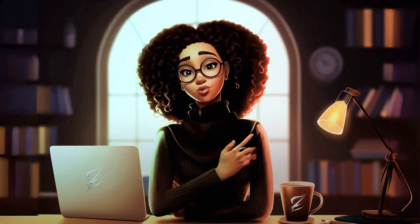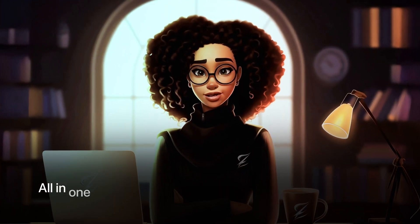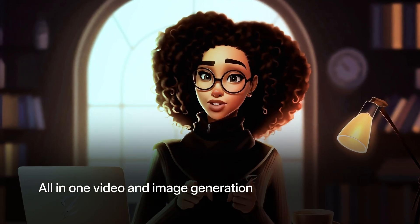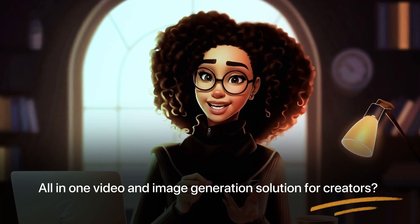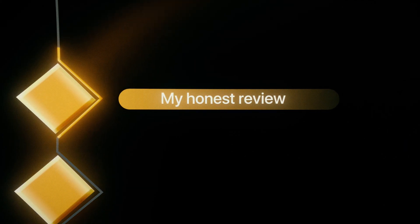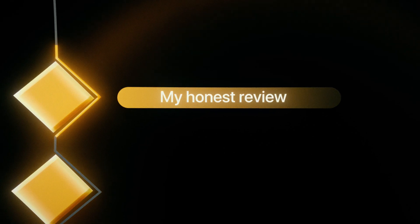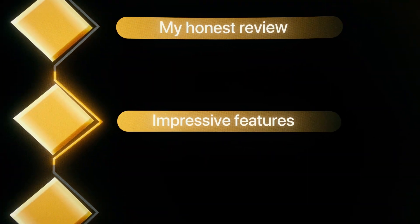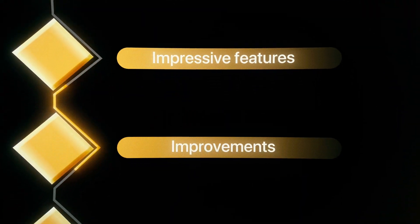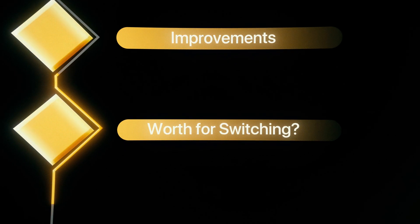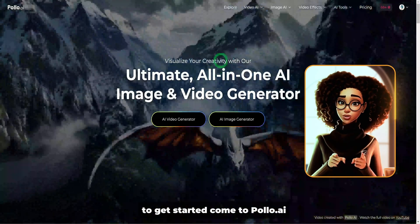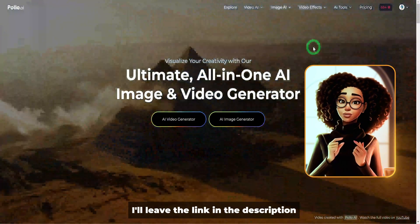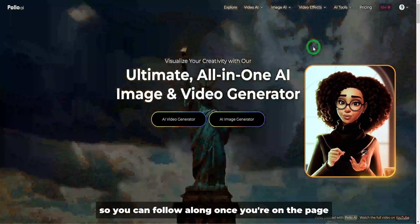But is Polo AI truly the all-in-one video and image generation solution for creators? In today's video, I'll share my honest review after putting it to the test — the features that impressed me, what could be improved, and whether it's worth making the switch. To get started, come to polo.ai. I'll leave the link in the description so you can follow along.